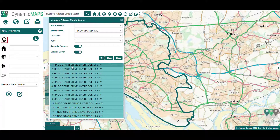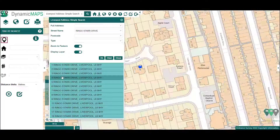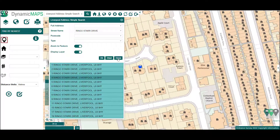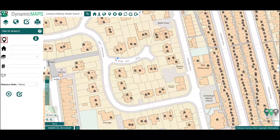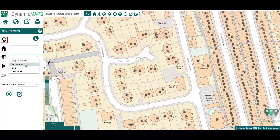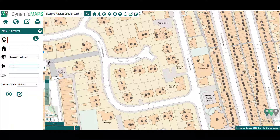From the address results, let's choose number 4 and the map updates to the chosen location. Back in the Find My Nearest tool, let's choose Liverpool Schools from the layers list, then type the number of nearest records to find to be 10.